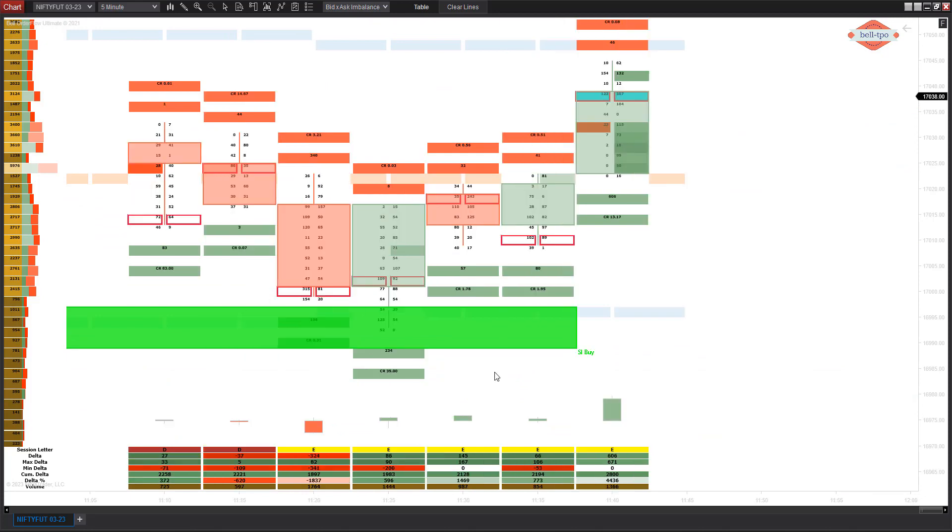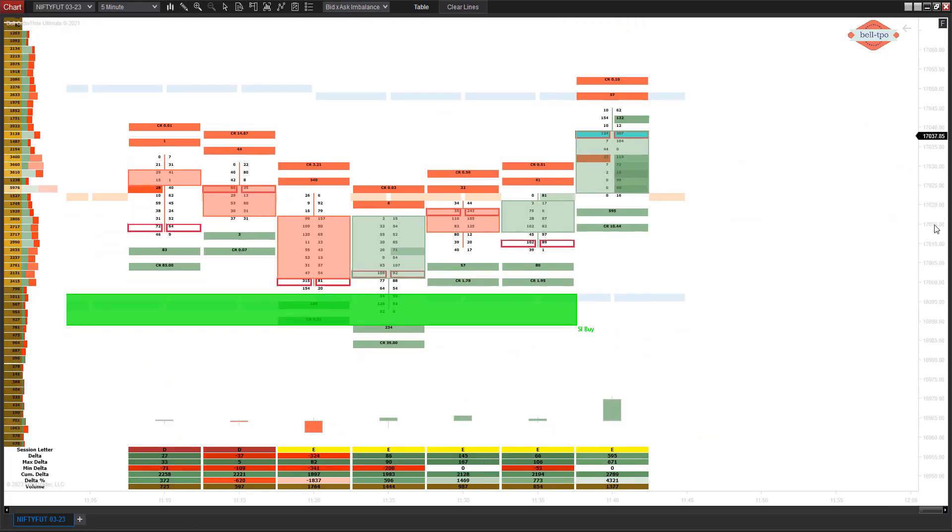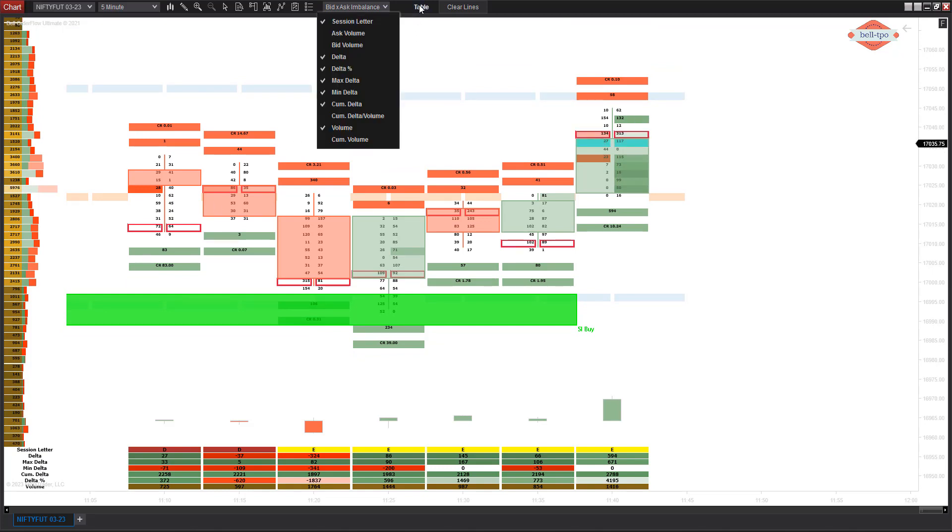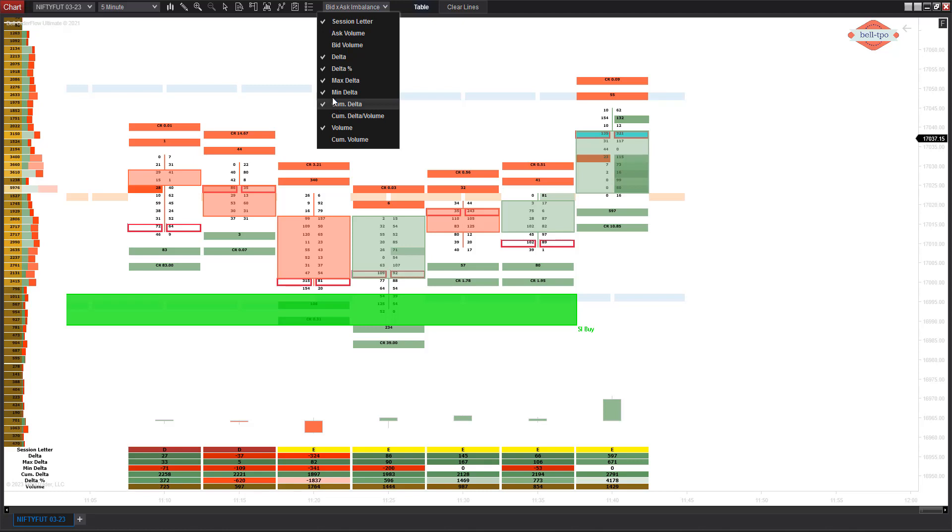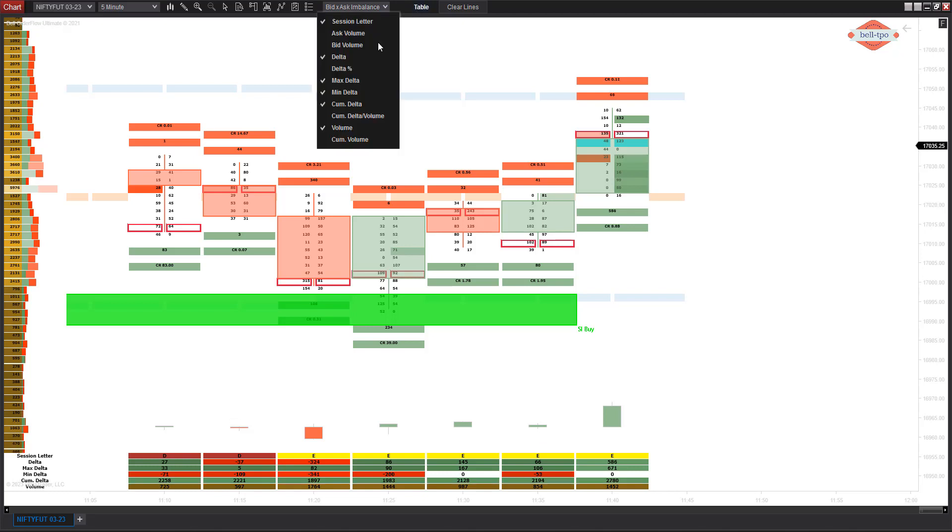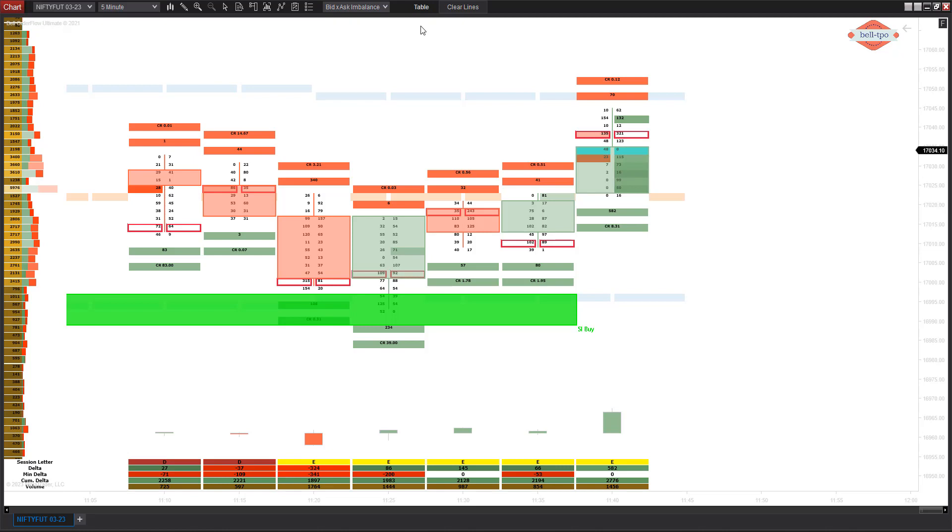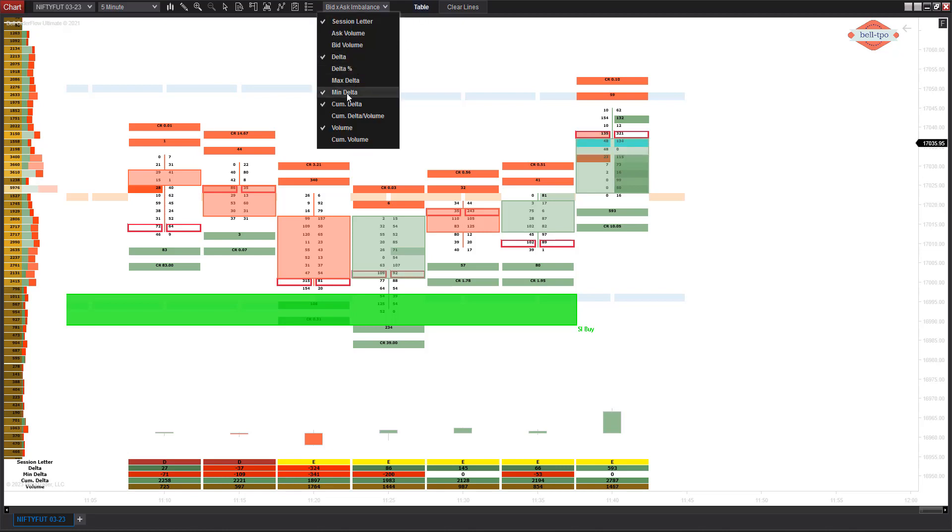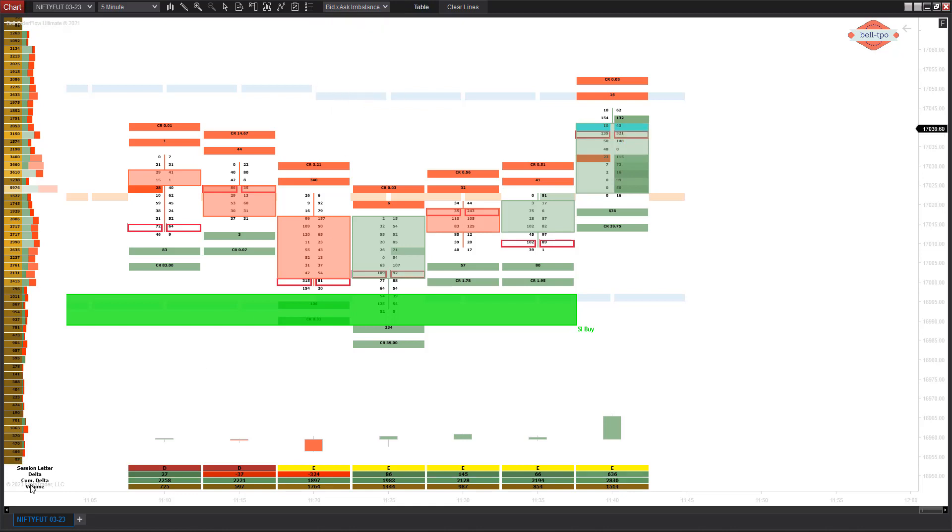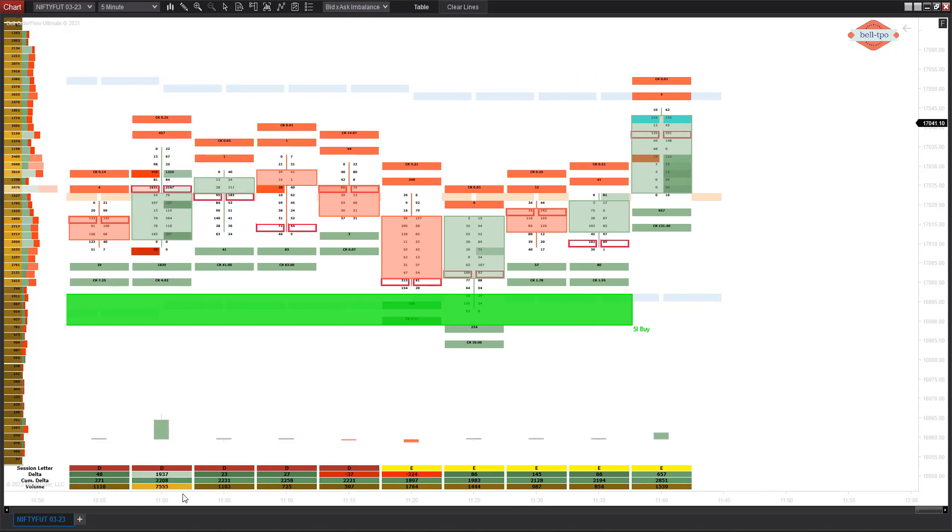Another thing here is the table. You can control the table from here. I prefer using delta—I don't keep the bid and ask volume separately. I look into the total volume and the cumulative delta. Even though we do have some strategies based on min delta and max delta, I prefer not to keep it, so I'm going to disable delta percentage, max delta, and min delta. I'm going to keep only delta, cumulative delta, and volume alone—only three things in the table.